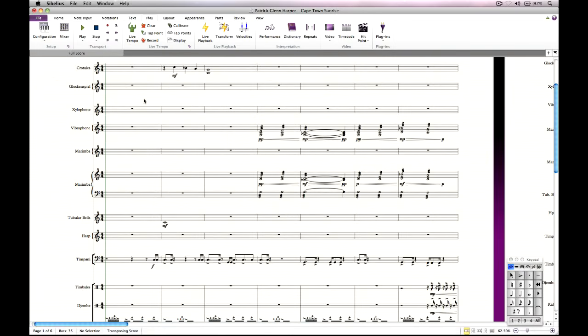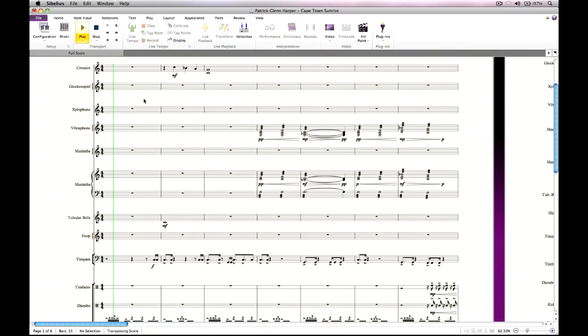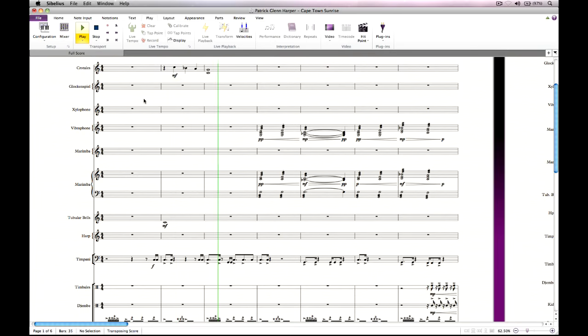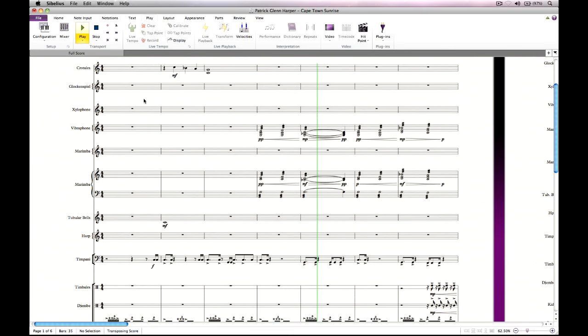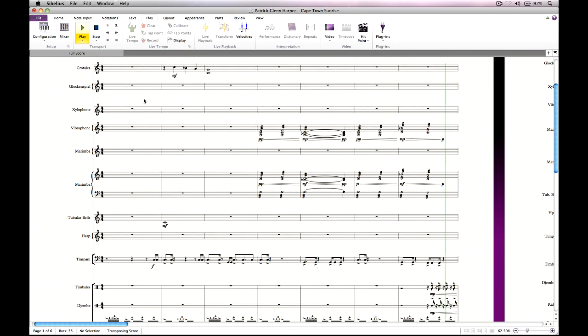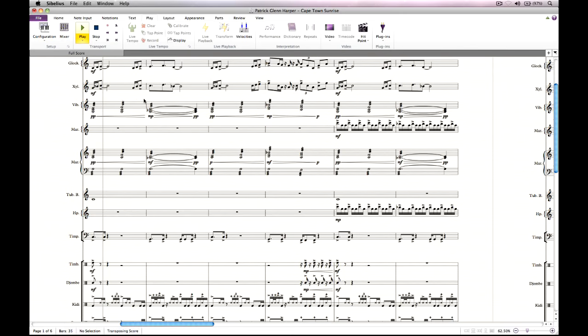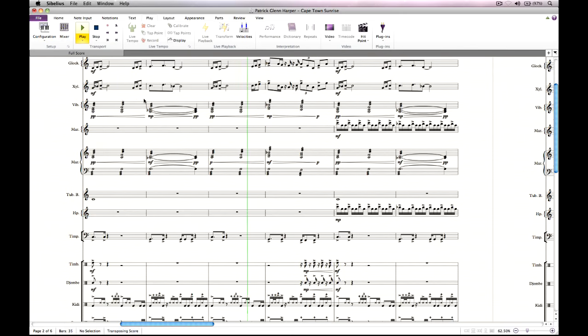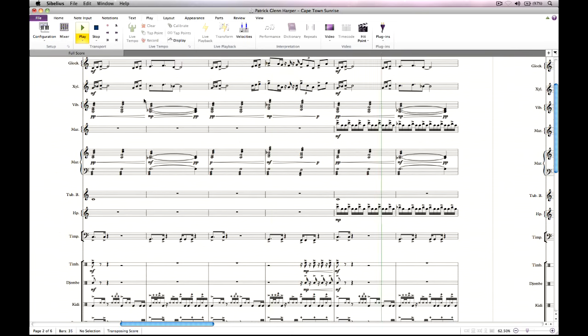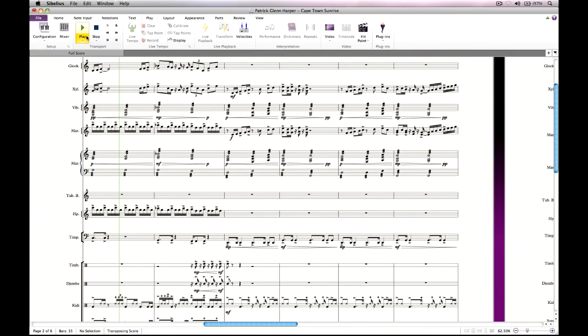Sibelius plays back all of the standard markings in your score using its built-in professional quality sound library, or through any compatible third party virtual instrument. Dynamics, changes of playing technique, changes of tempo and so on are all automatically interpreted. To start playback, simply hit Space, or hit P to playback from the start of the current selection, or click the Play button on the Play tab.